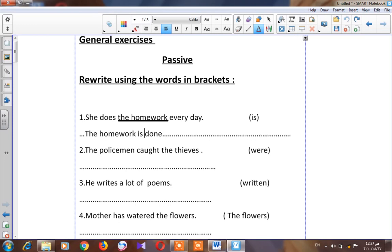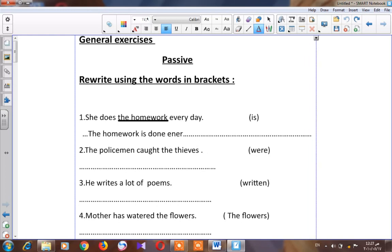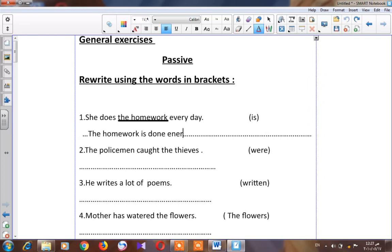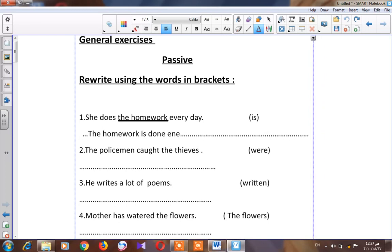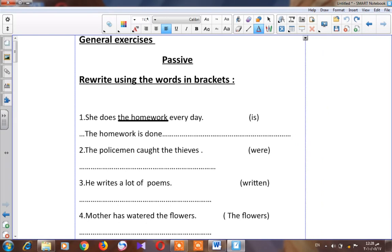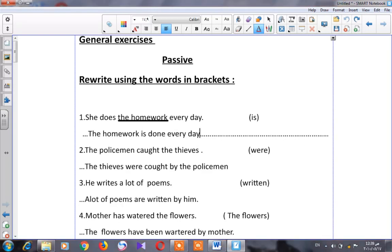We add 'every day' at the end, followed by 'by her.' So the full passive sentence is: 'The homework is done every day by her.'